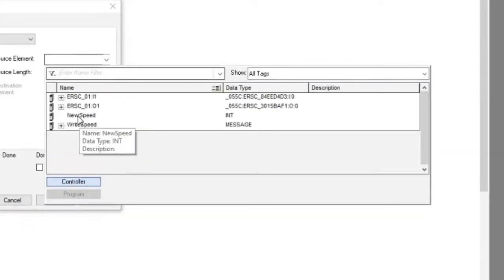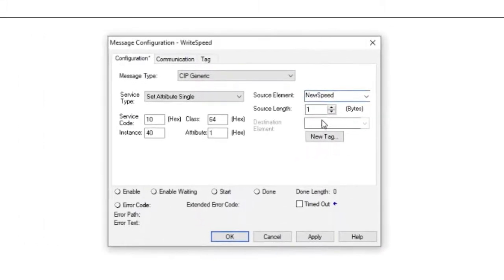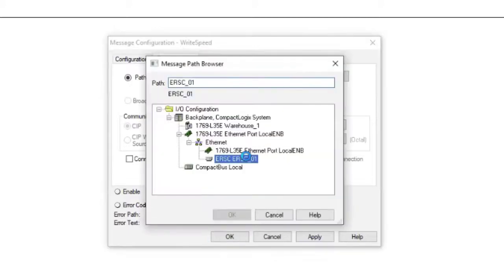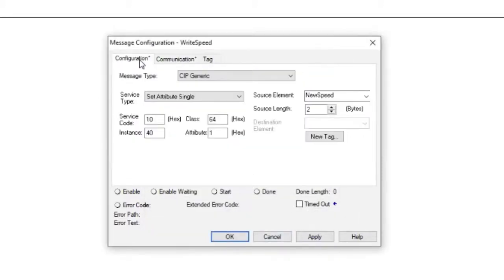The source length value is in bytes, so enter 2 here because 1 integer equals 2 bytes. On the Communications tab, select the ERSC from the Ethernet tree, click Apply and OK, and you're done.